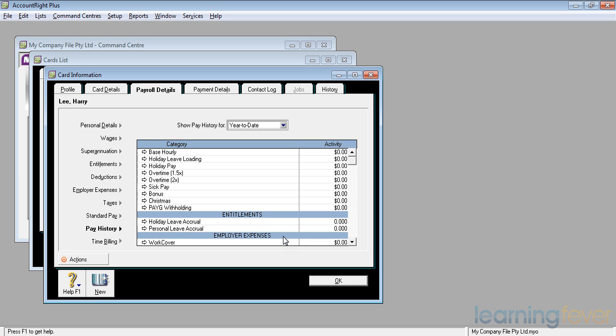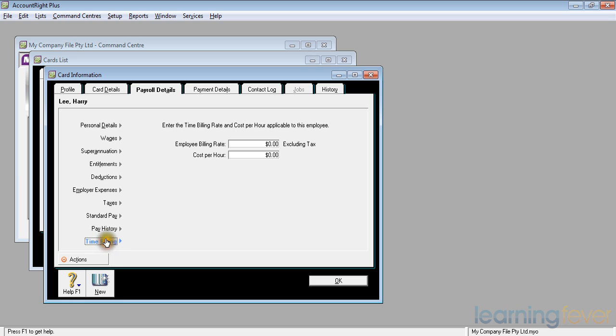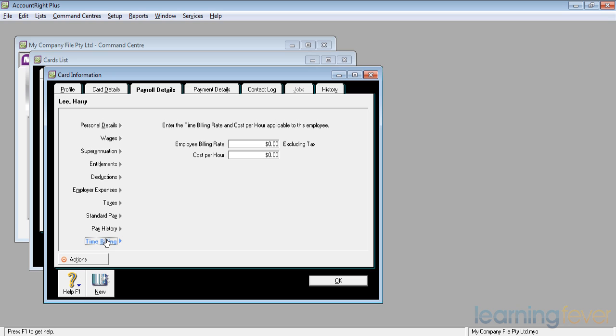And the last element of his pay is the time billing. If we are using time as a basis to charge out to our clients for the amount of time that they've worked, whether they be construction engineers or accountants or lawyers or whatever, we can set up an employee billing rate, which can, of course, be overridden on the bill, and we can also get a cost per hour of what it actually costs us to employ the person for their productive hours, which may not be the same as the actual amount that we pay them. These are used when we are using time billing. If I click OK, it would take you back to the main screen.